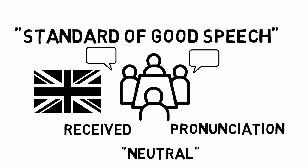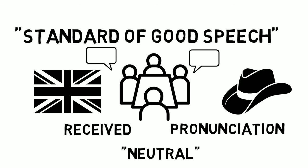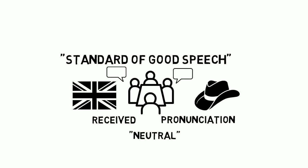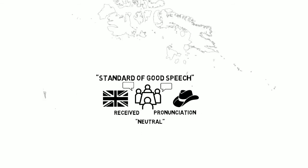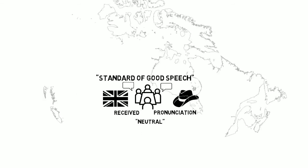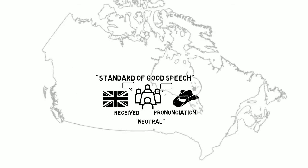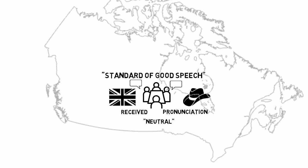In the United States, this standard was prescribed by Edith Skinner in her book Speak with Distinction, and combined qualities of received pronunciation with the sounds of the American Midwest. This standard made its way into Canadian theatre training institutions, and has been present in them to this very day.